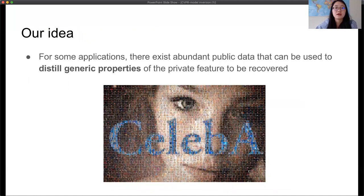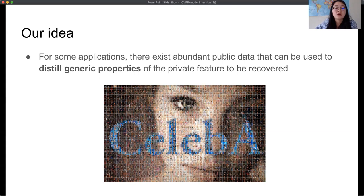For some applications, there exists abundant public data. Considering the example of attacking face recognition classifiers, there are public datasets like CelebA which allow us to learn some generic face properties like how a face is structured. Our idea is to distill such generic knowledge from public data and use it to regularize the attack optimization problem. Previously, the optimization searched over the high-dimensional space in an unconstrained manner, which led to poor attack performance. But now, using our idea, the optimization only searches over the face manifold learned from public data, which can potentially improve the realism of the reconstruction.